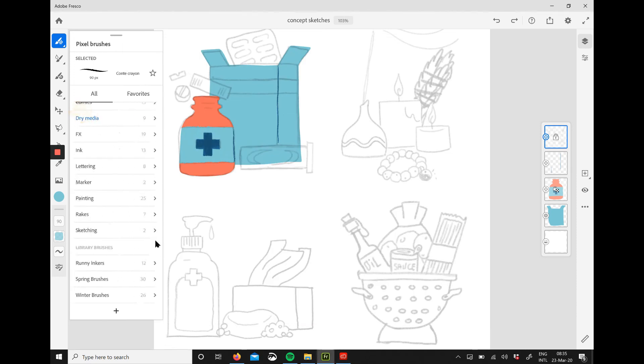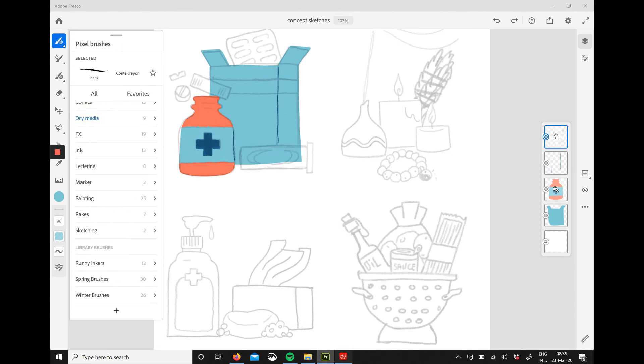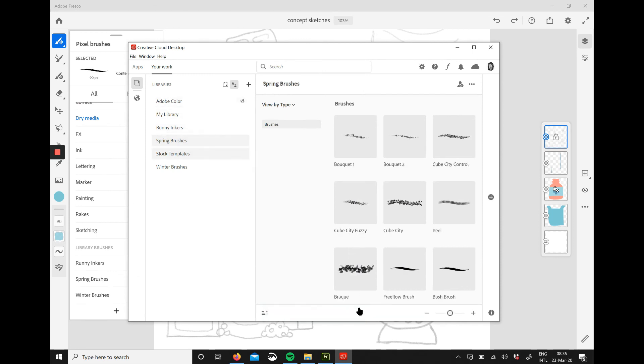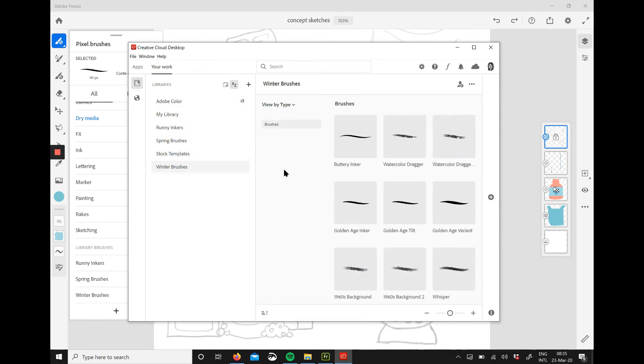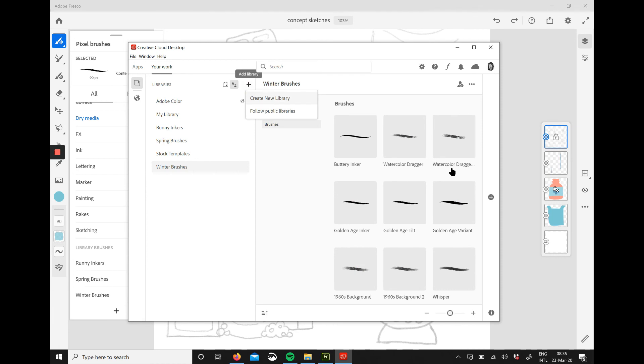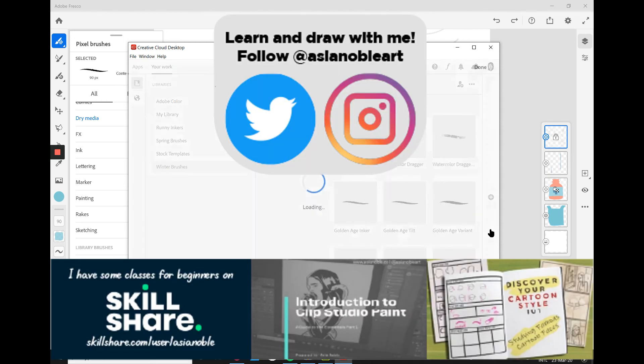Once you do that, you can see that in your app it's gone and this is how I usually clean my brushes. I hope this was helpful.